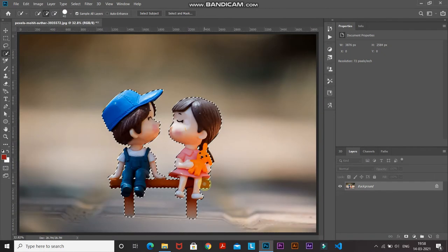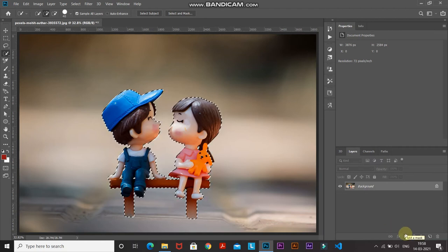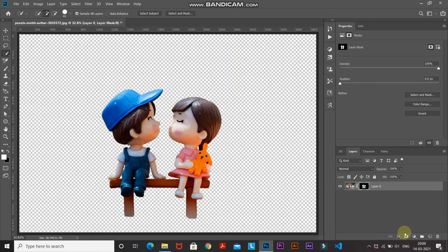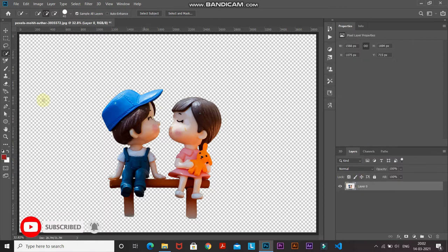Once you're happy with the selection, click the Add Layer Mask icon, which will mask the current image based on that selection. As you can see, only the selected area remains and the rest of the image is masked out. After that, right-click on the layer mask and select Apply Layer Mask.